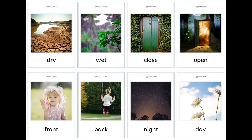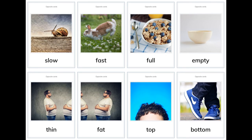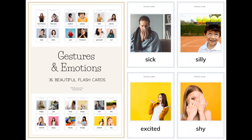More opposites: dry, wet, close, open, front, back, night, day, slow, fast, full, empty, thin, fat, top, bottom.